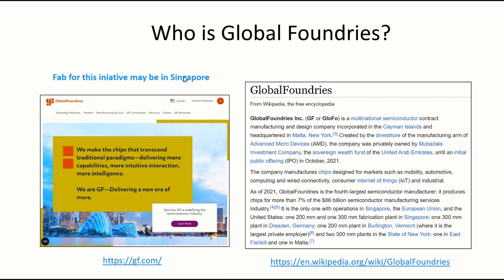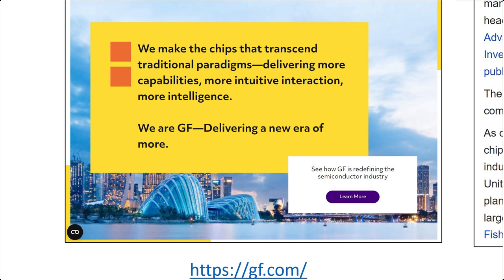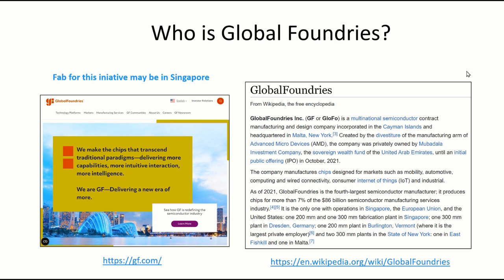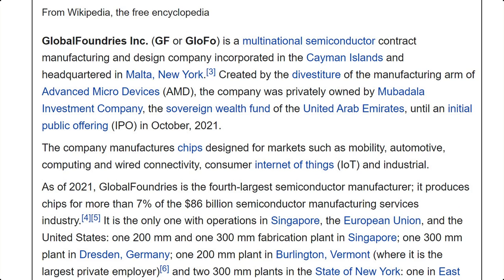This slide is about who is Global Foundries. I went to their site and this is what they say about themselves: they make chips that transcend traditional paradigms. I also went to Wikipedia and snapshotted a little bit of what they say about Global Foundries. You could pause this video here and read it, or you can go to the link on Wikipedia.